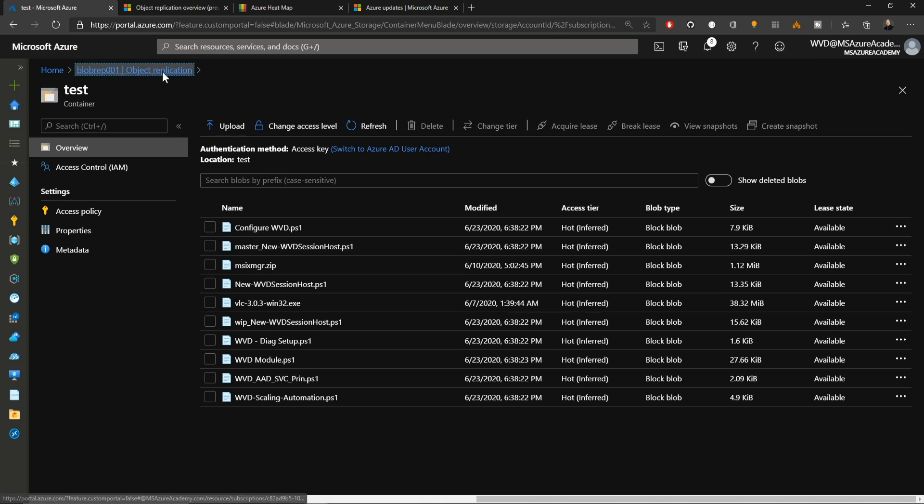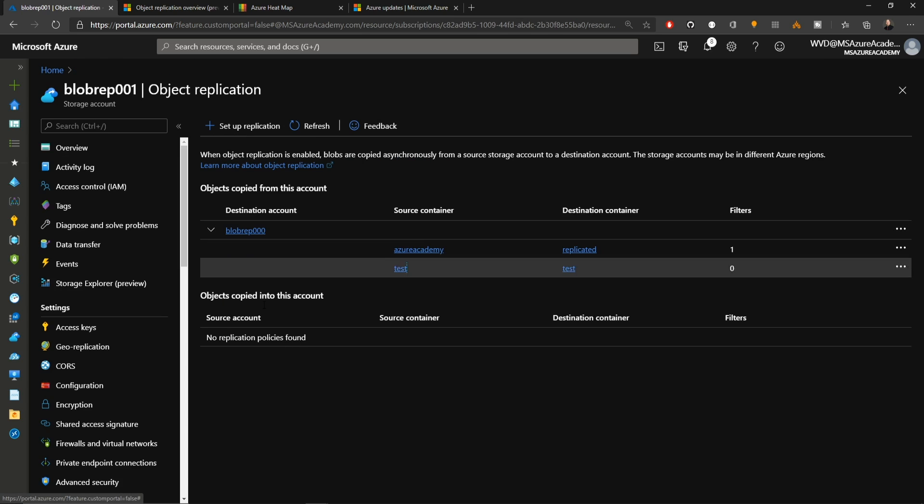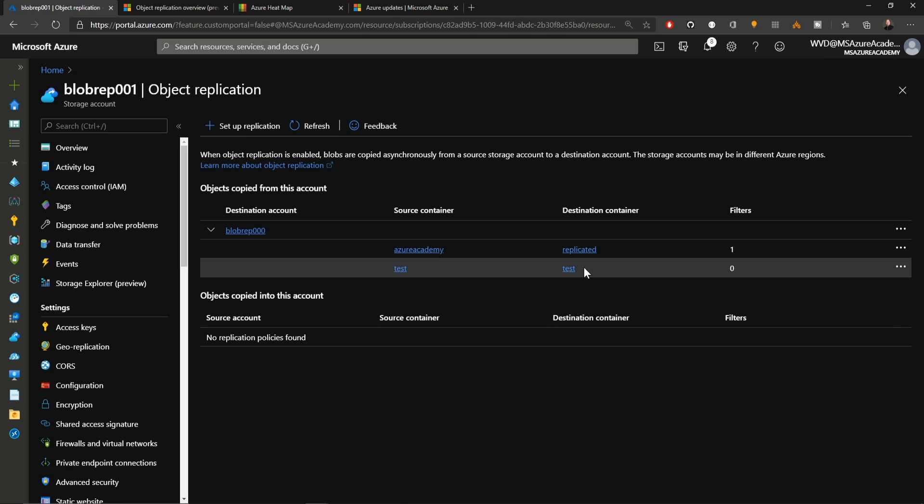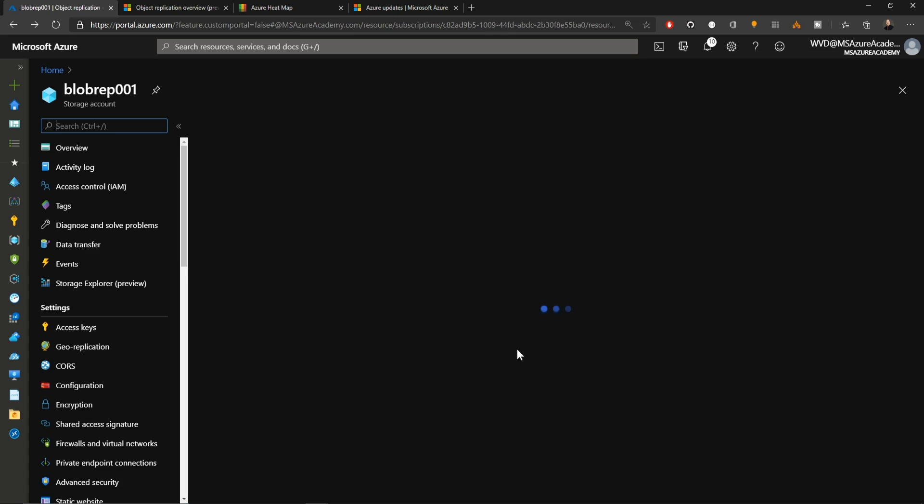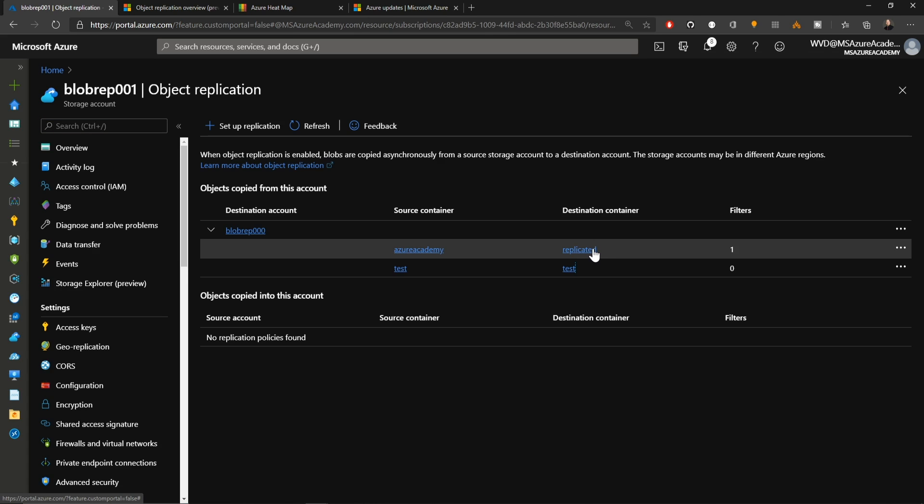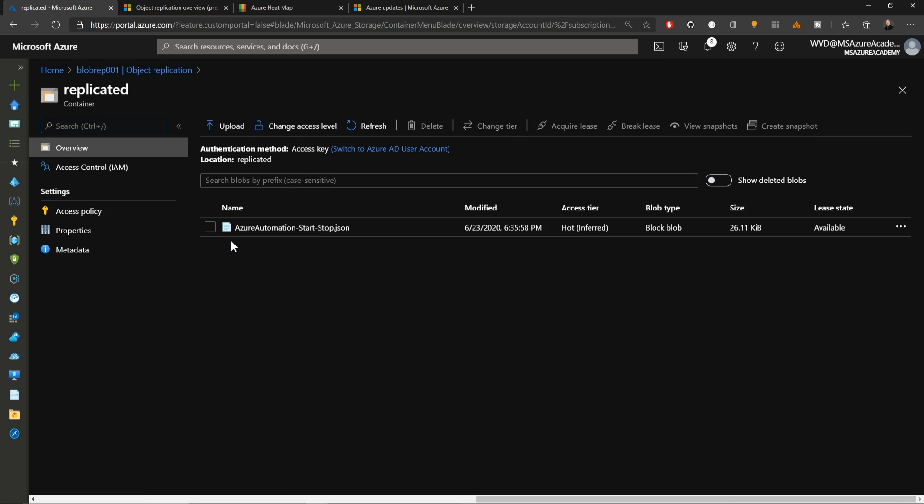That completed successfully. If I go back to the object replication, I can navigate from here to my destination container. Just be aware that it may not happen immediately because it is an asynchronous process. And there's all of our PowerShell files now. If I go to my replicated folder, we can see in there that it has finished the copy of my JSON file because it began with the word Azure. So it met my filter condition and replicated the file over.